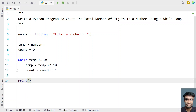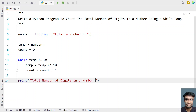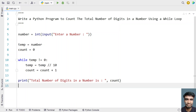Now let's print the result — the total number of digits in the number, also known as the length of the number. I'll print 'Total number of digits in a number is' followed by count. Let's run this.